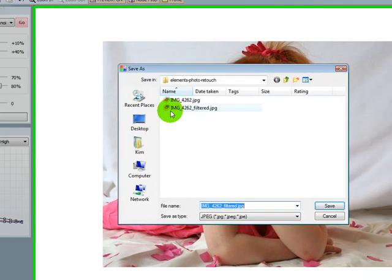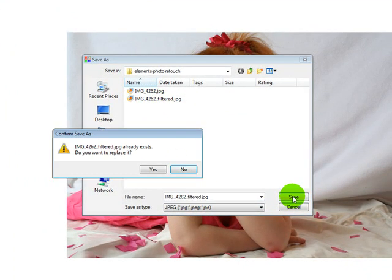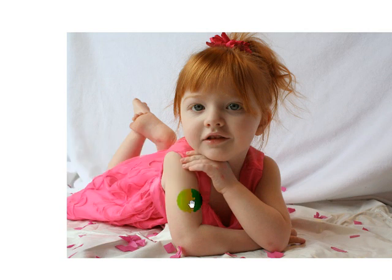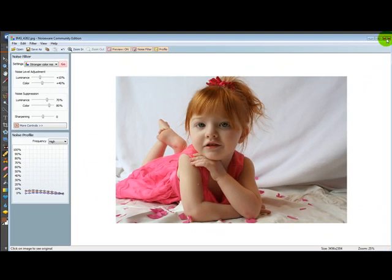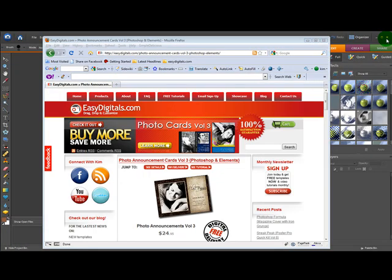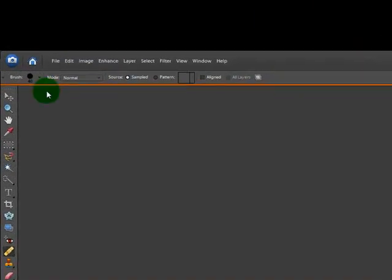I come to File, Save As and then it will automatically name it filtered so I'm going to go ahead and save it that way and cover up the one that I already did. Now I'm going to exit this program and I'm going to come over to Elements.